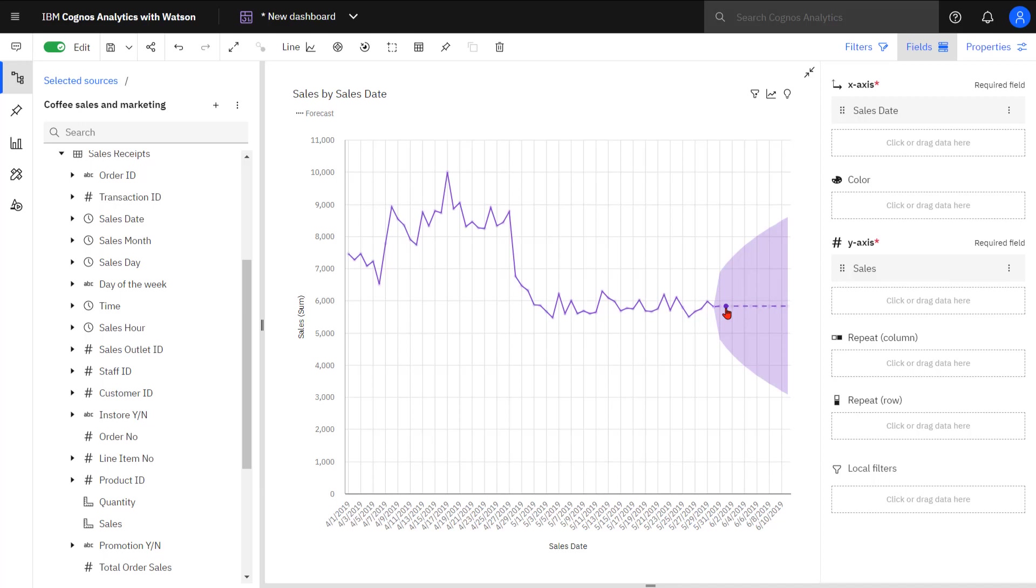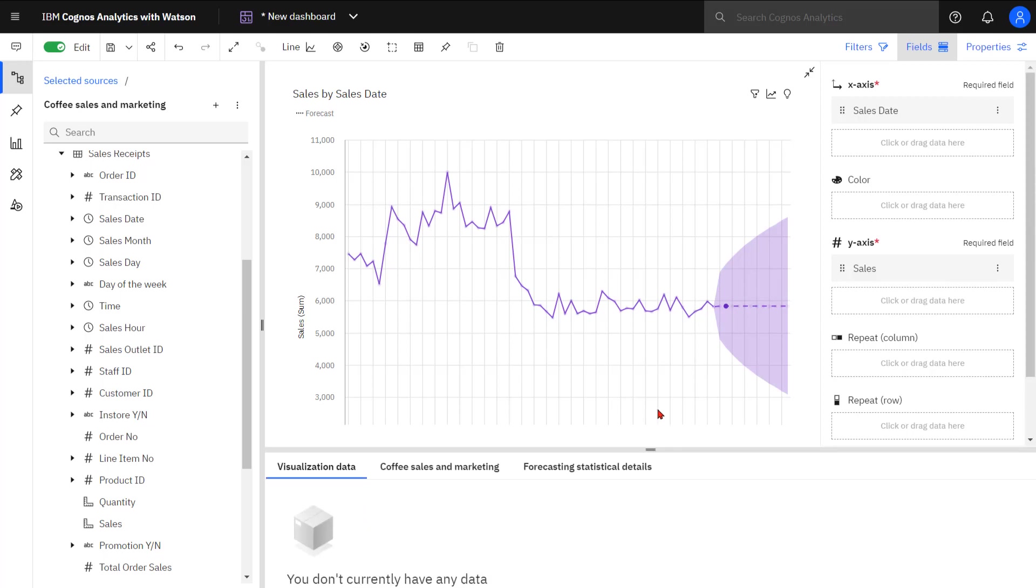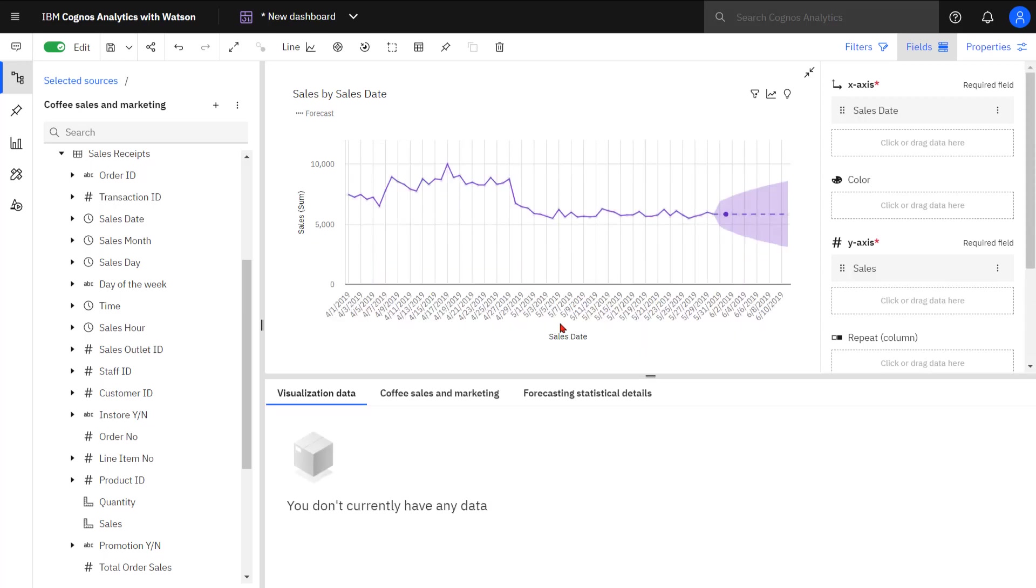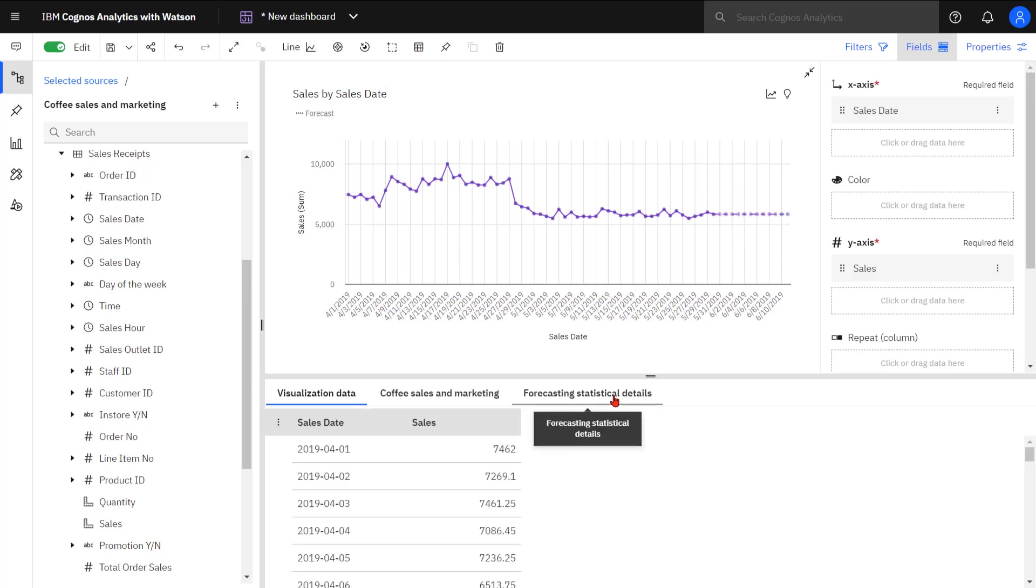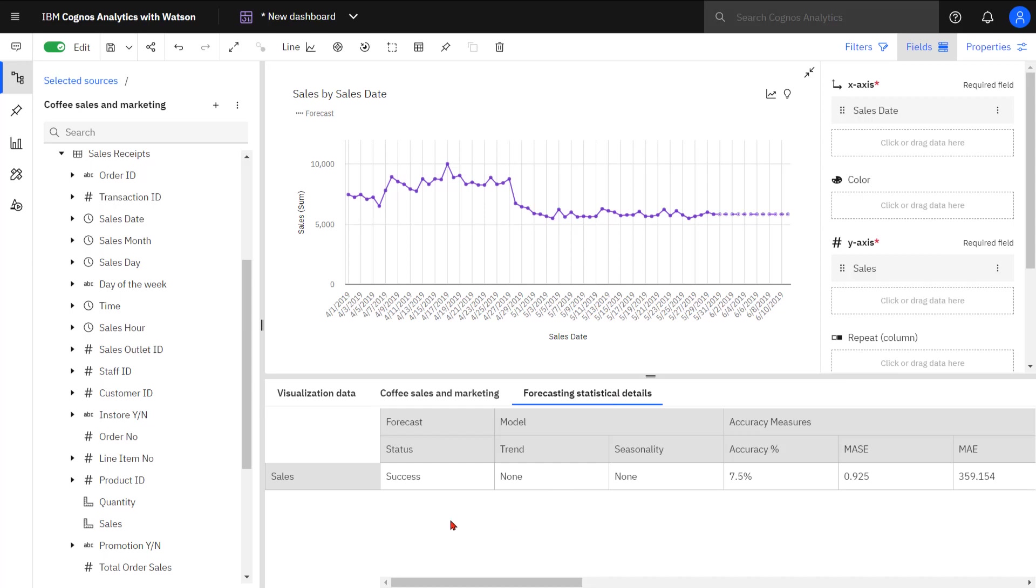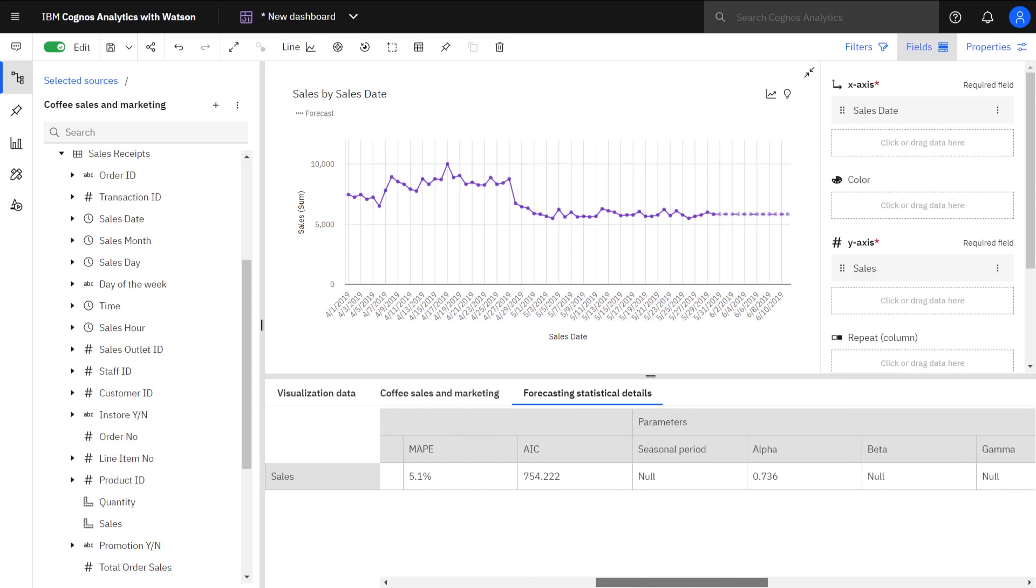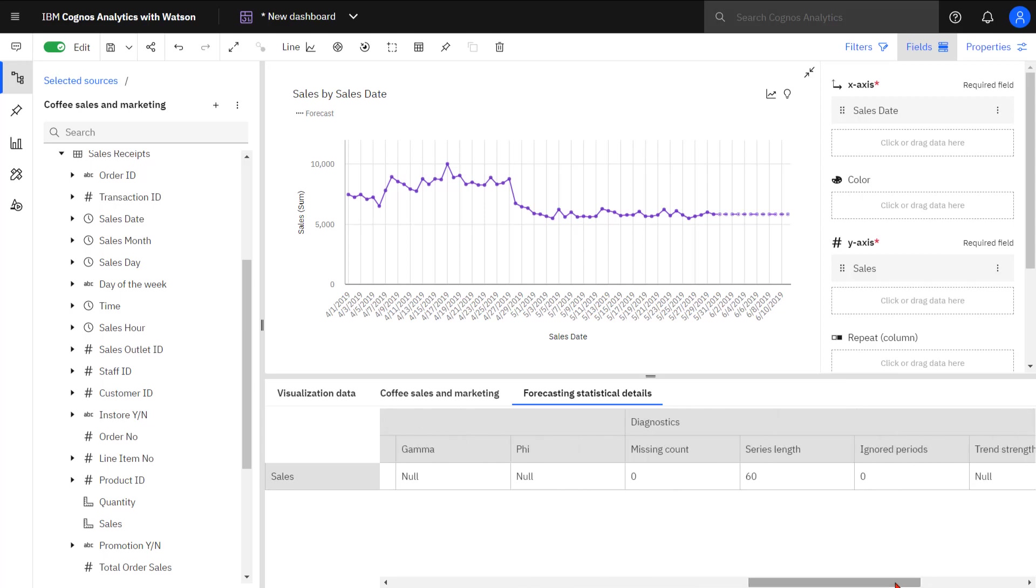If I wanted to see information about the forecast, I would look in the data tray and select Show Data. What I'm interested in is seeing the forecasting statistical details. One of the things I can see right away is the status is success, which means the forecasting model was successfully created. There's also a number of other values within the statistical details. These are all things that I might want to discuss with a collaborating data scientist.